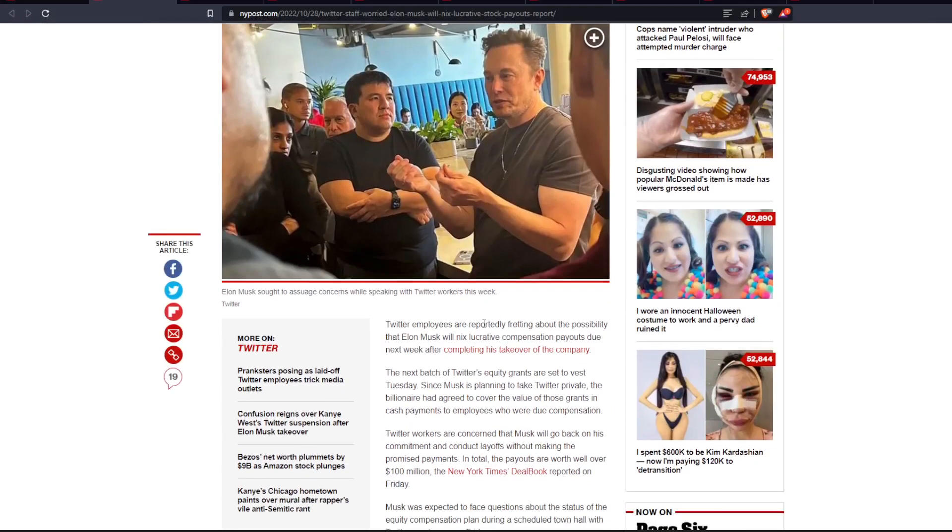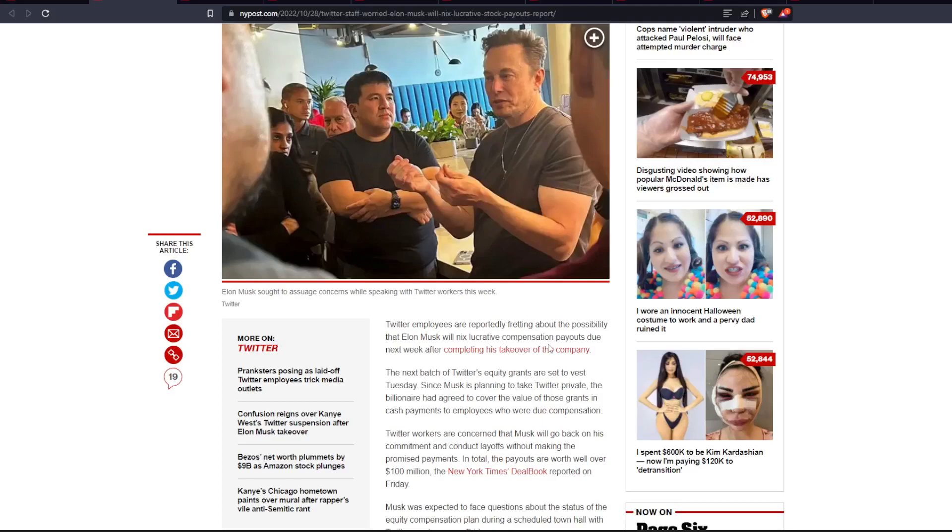Twitter employees are reportedly fretting about the possibility that Elon Musk will nix lucrative compensation payouts due next week after completing his takeover of the company. The next batch of Twitter's equity grants are set to vest Tuesday. Since Musk is planning to take Twitter private, the billionaire had agreed to cover the value of those grants and cash payments to employees who are due compensation.